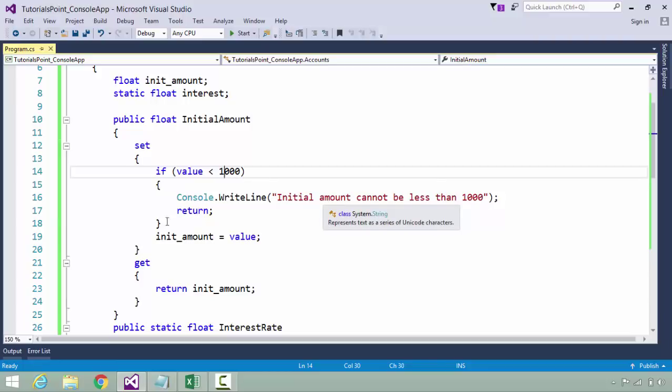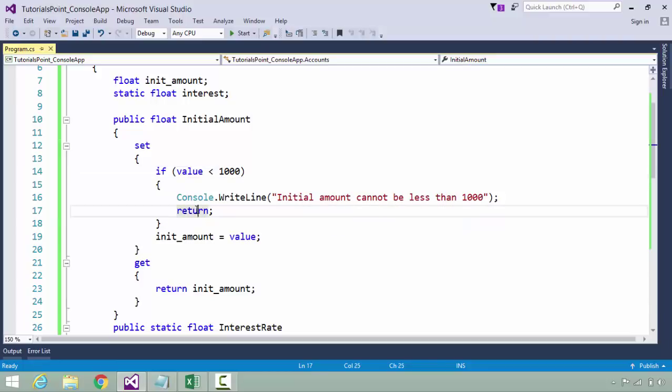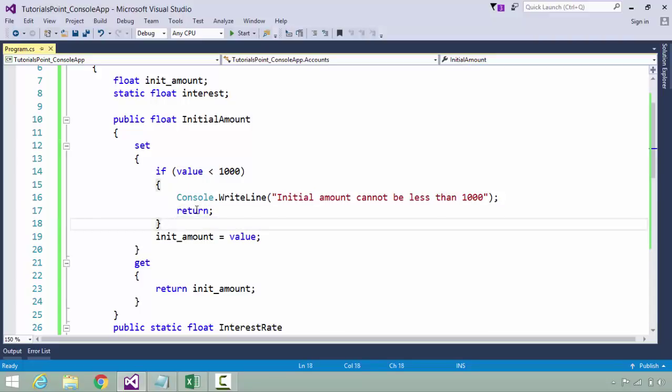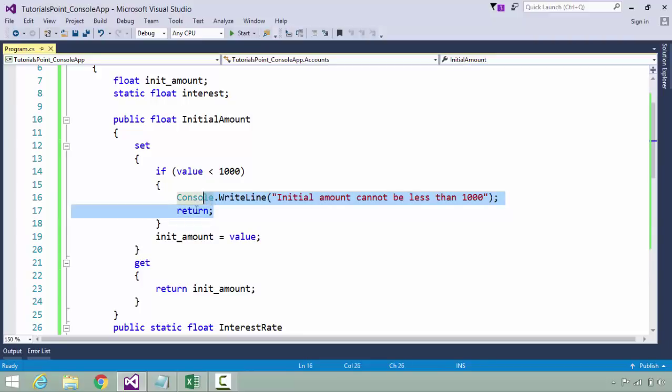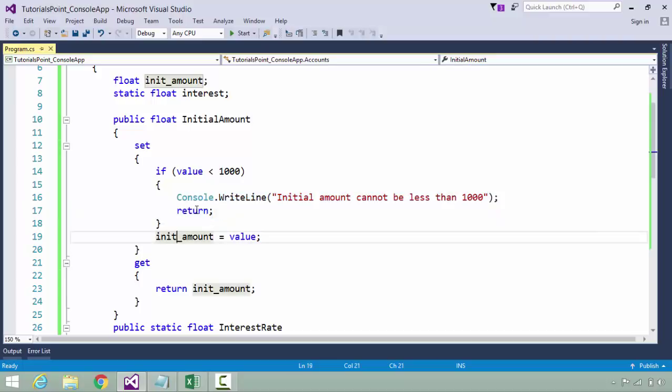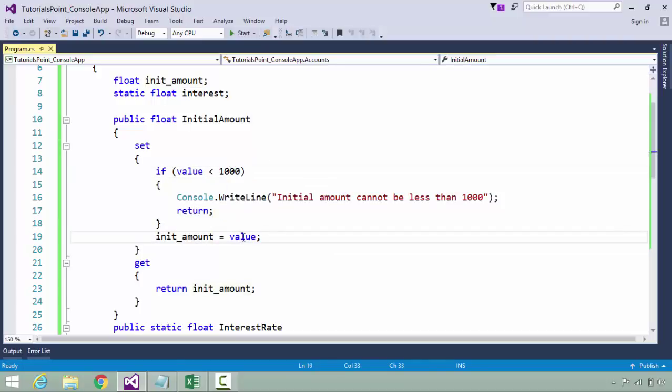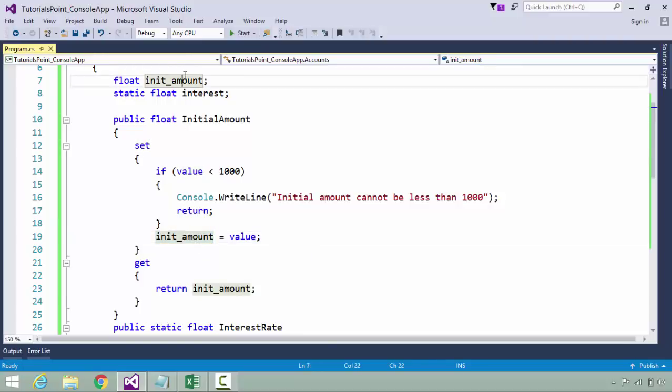If that particular value is less than 1000, I don't want that, so I will simply print a message 'initial amount cannot be less than 1000' and return. That means I terminated it and didn't accept the value. Generally we throw an exception, but for now we don't have any idea about exceptions, so we will talk about this later.